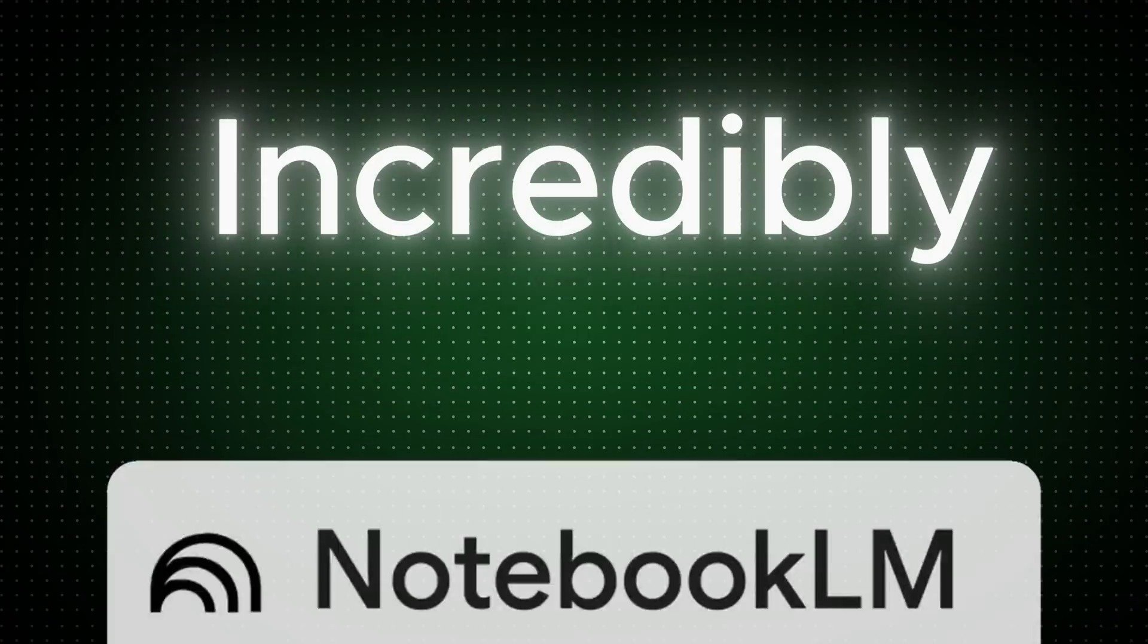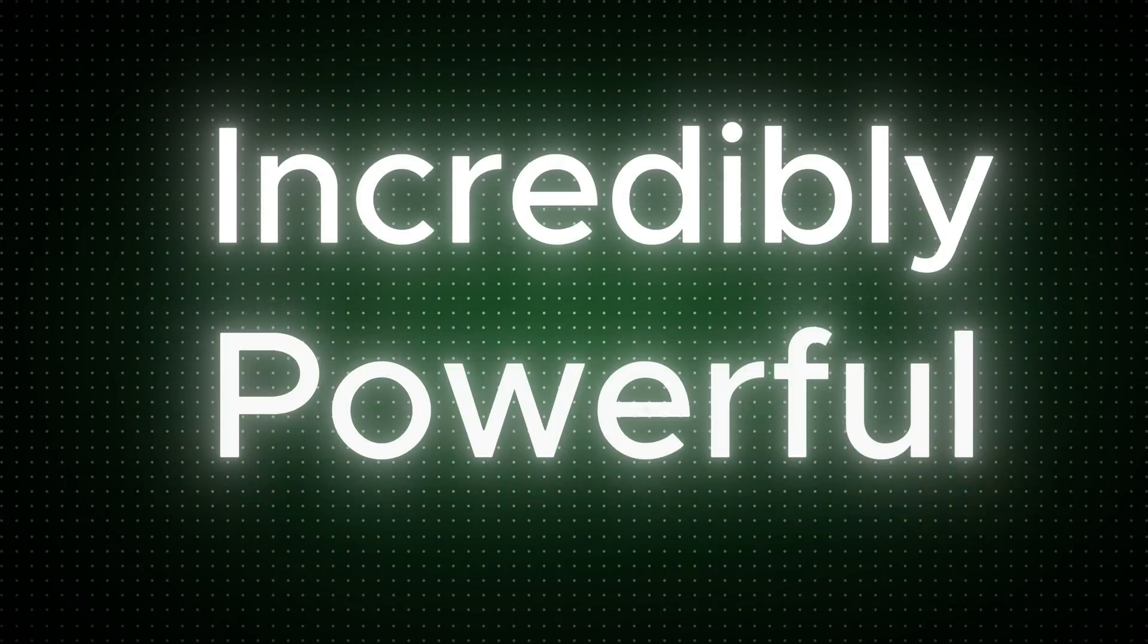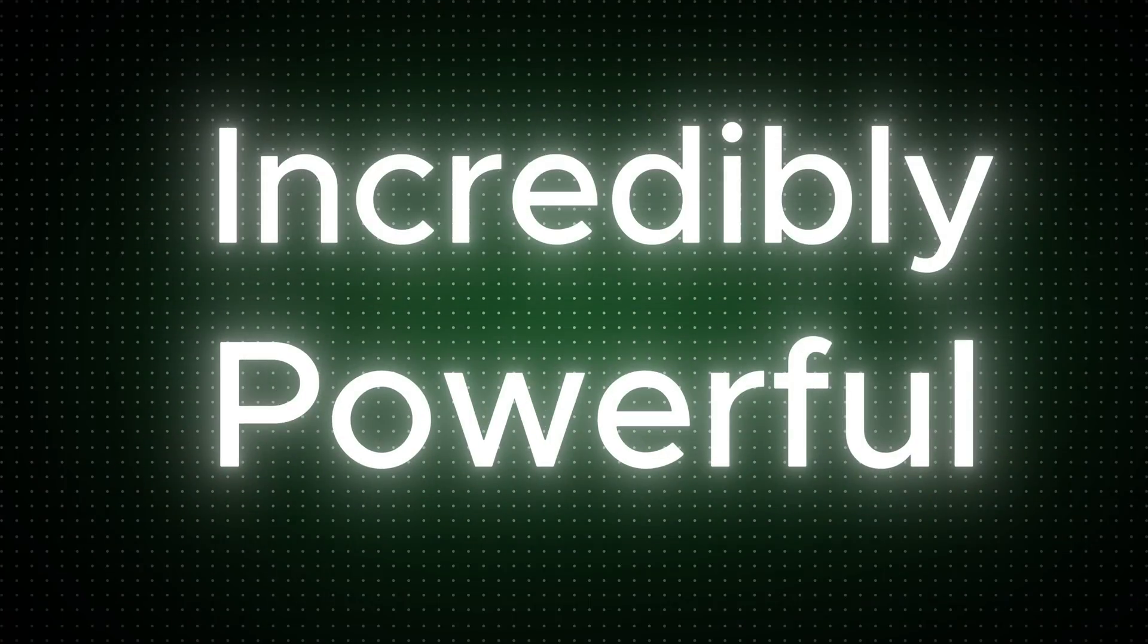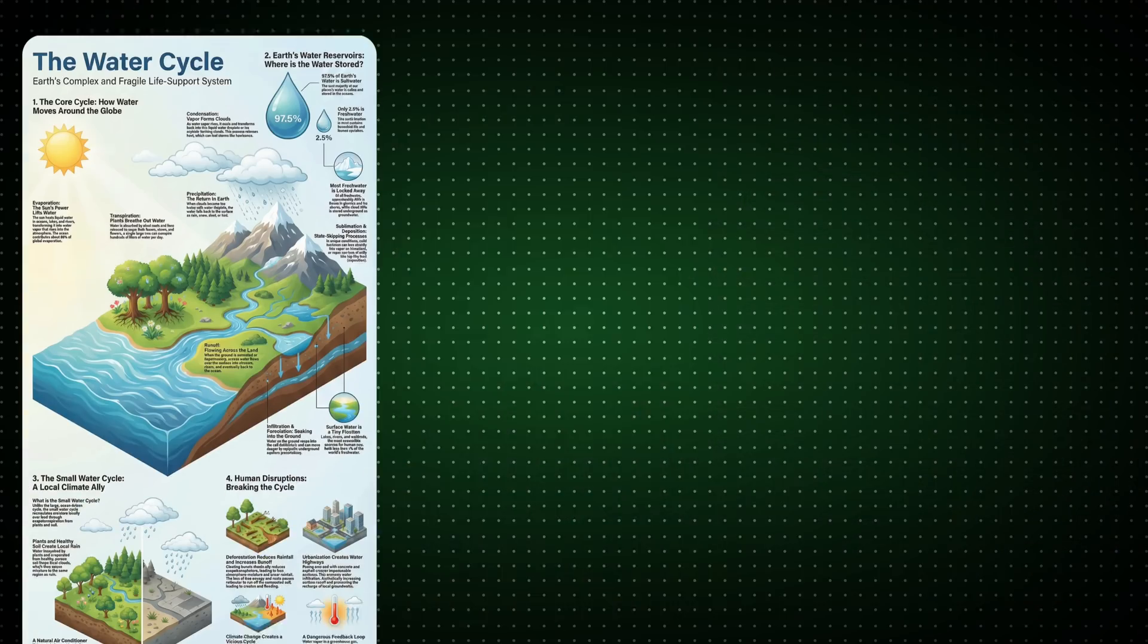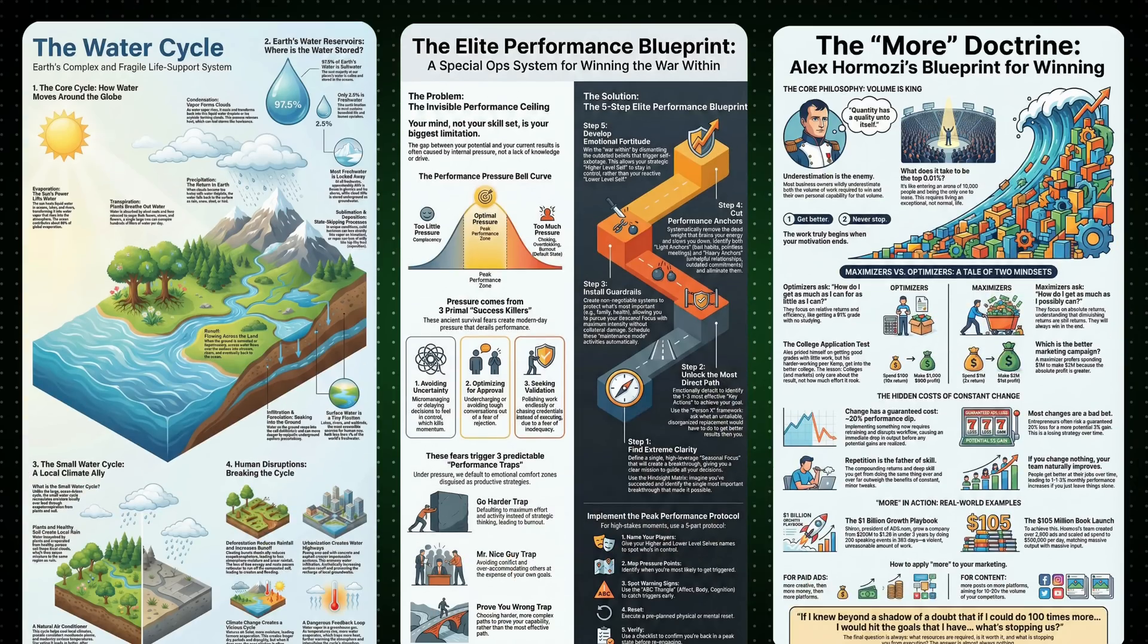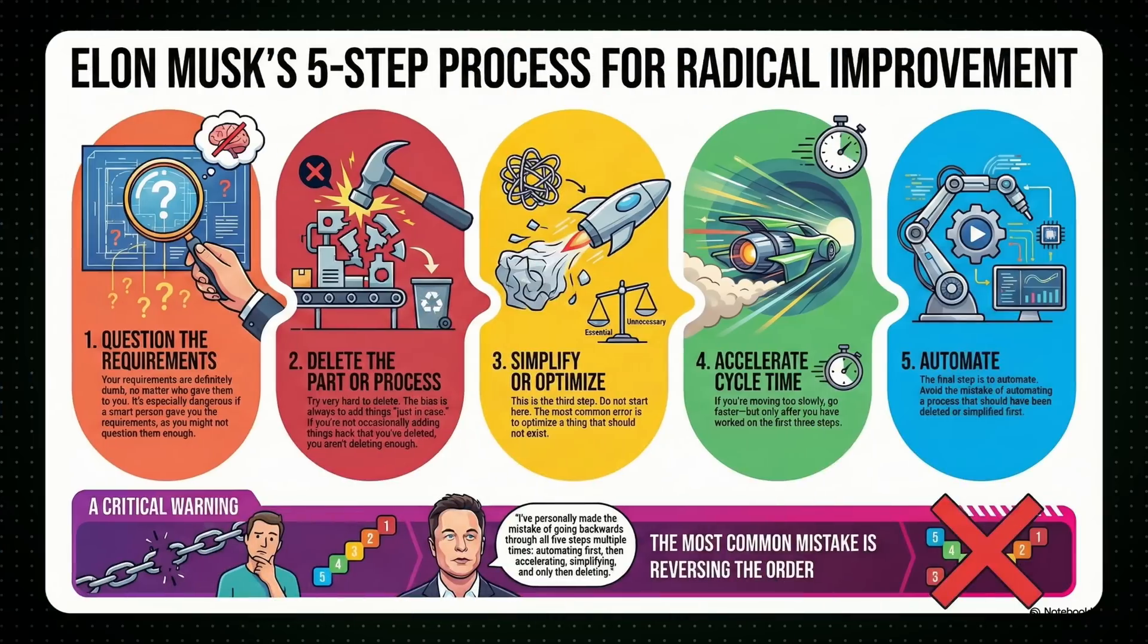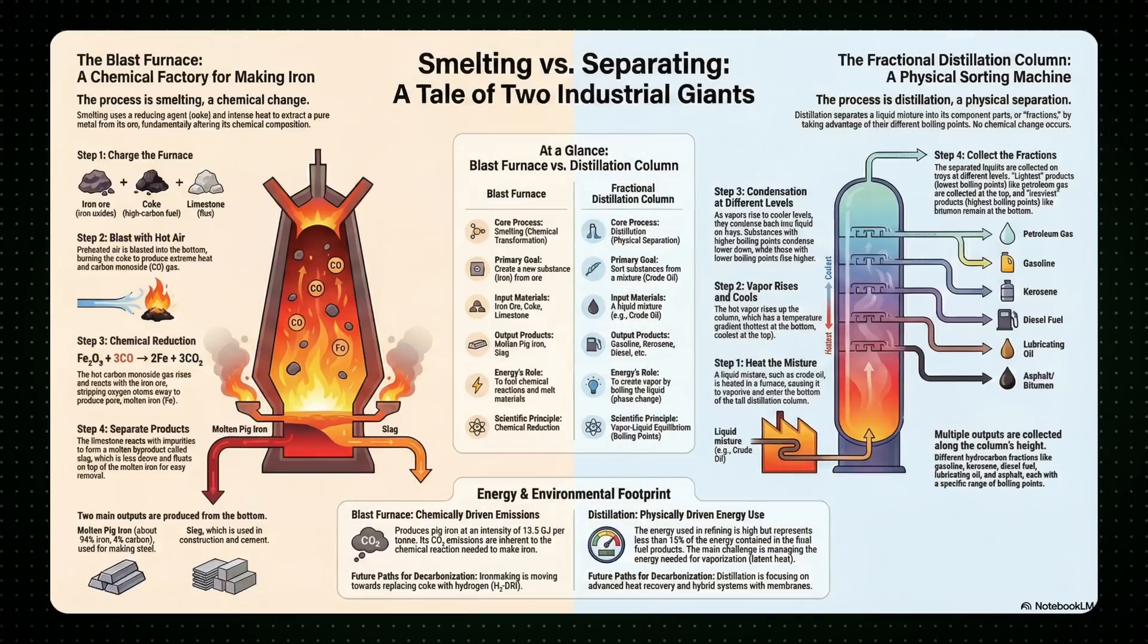Google's Notebook LM is getting incredibly powerful these days. Today, I'm going to show you how you can create stunning infographics just like this about any topic you like in seconds and for free.